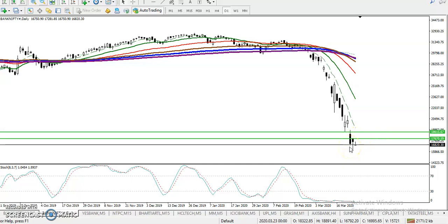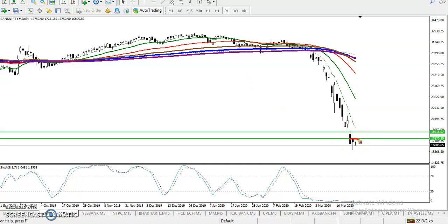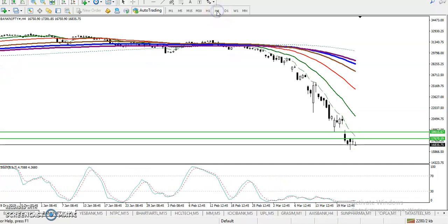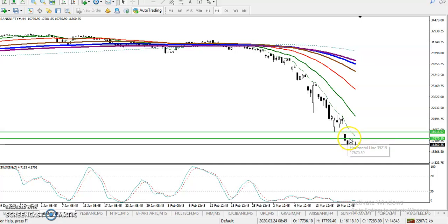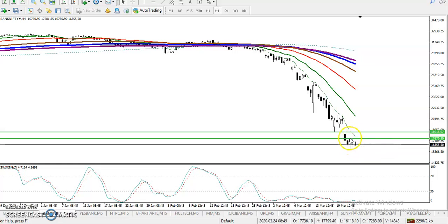If you want to enter for a buy, we must wait for price to break the level around 17,670. I've already drawn a horizontal resistance line. On the H4 chart we have seen hammer patterns, then another pin bar, but they failed to break the higher point.